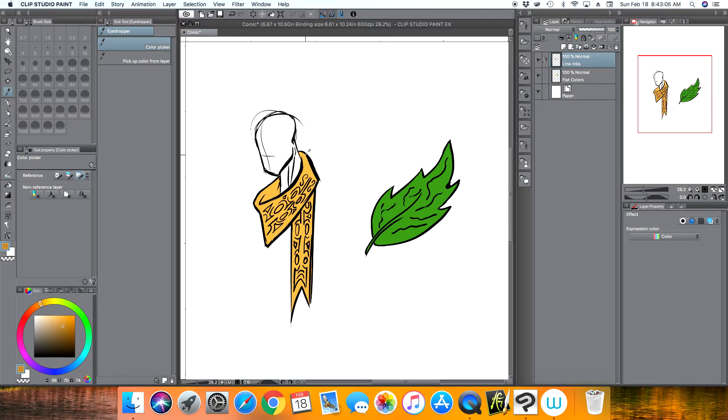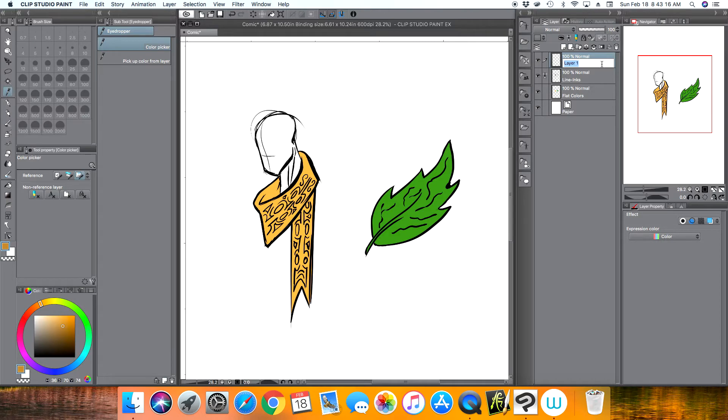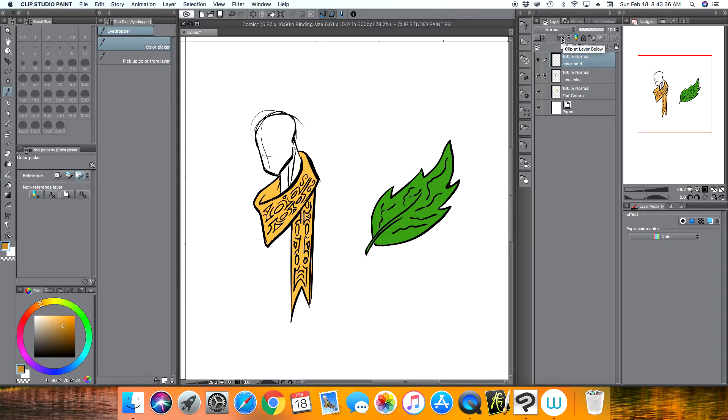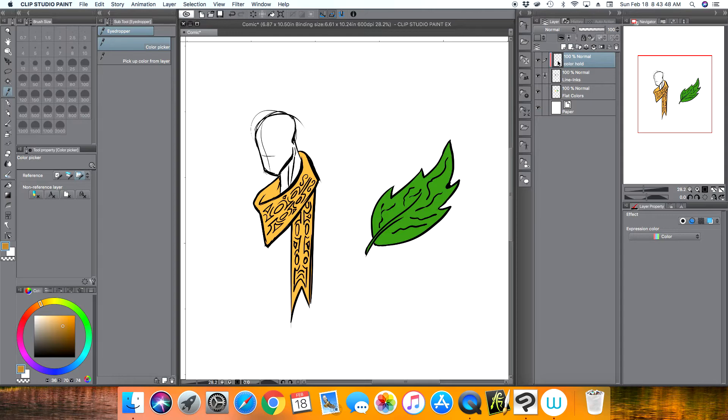Instead of going over my line art and ruining it, I'm going to create a new layer and let me call this layer color hold. What you want to do next is you come up here to where these two circles, one overlapping another, and it's black in the center. It's called clip at layer below. You want to click that and you should see a red color bar next to your color hold layer.